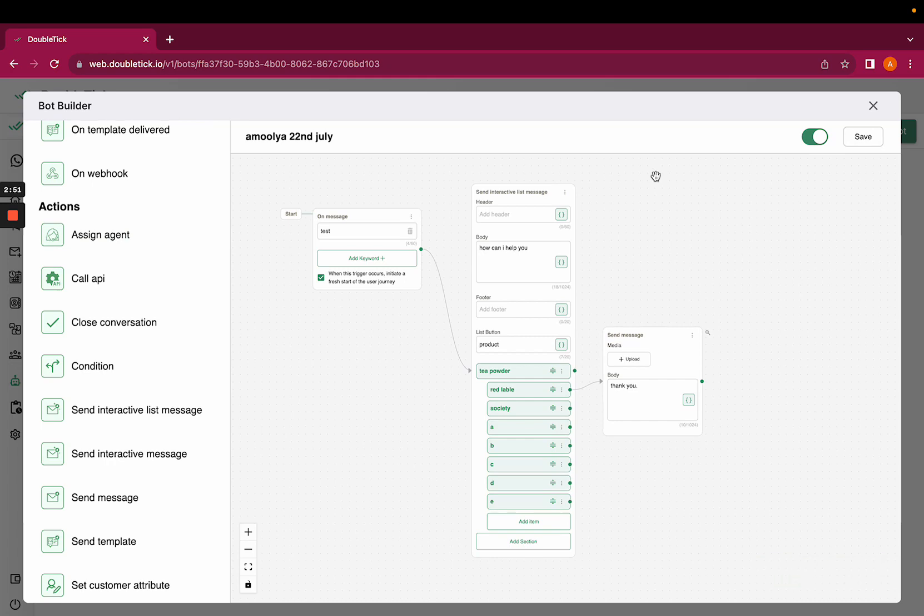Now let's test if the customer types test, what exactly is going to happen.